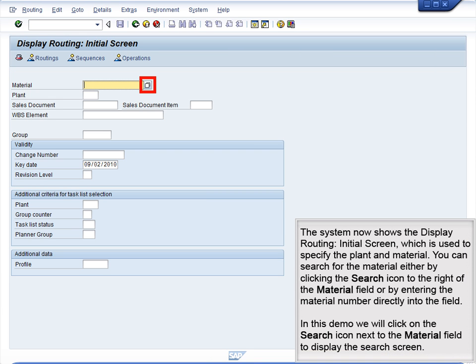The system now shows the Display Routing initial screen, which is used to specify the plant and material. You can search for the material either by clicking the Search icon to the right of the Material field or by entering the material number directly into the field. In this demo, we will click on the Search icon next to the Material field to display the search screen.